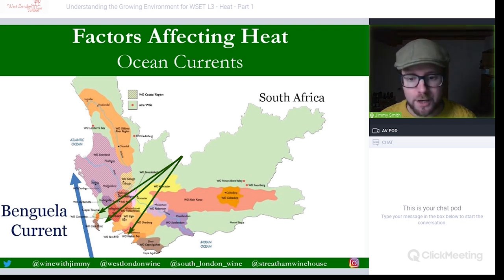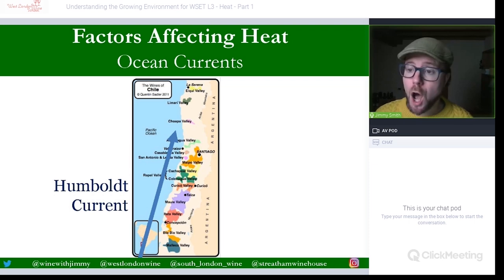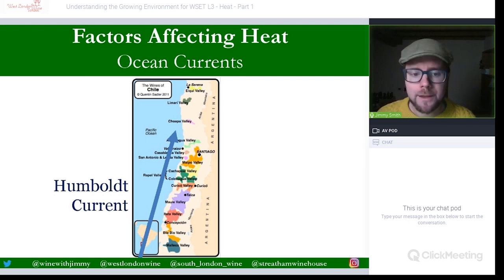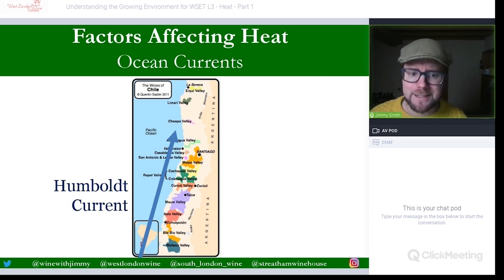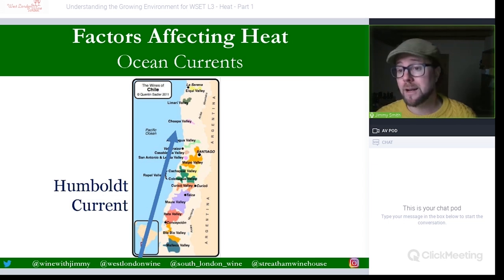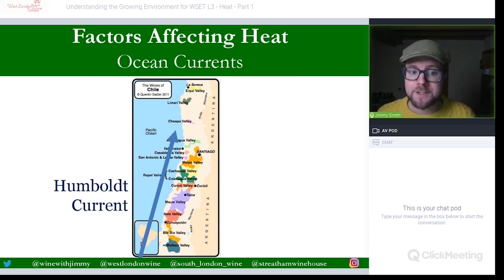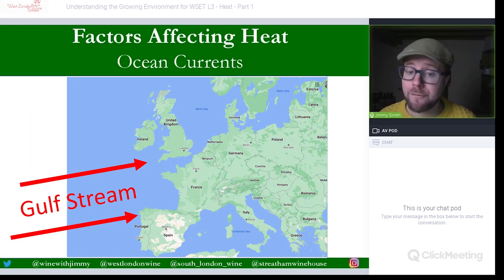Chile's famous cooling current is the Humboldt Current, also fed by Antarctica and joined by the westward drift of the Pacific. This cool air affects most Chilean coastal regions — famously Casablanca, San Antonio, and others. It moderates what would otherwise be a very warm climate, providing more balanced conditions for viticulture and making it possible to cultivate white grapes like Sauvignon Blanc, particularly in Casablanca and San Antonio.